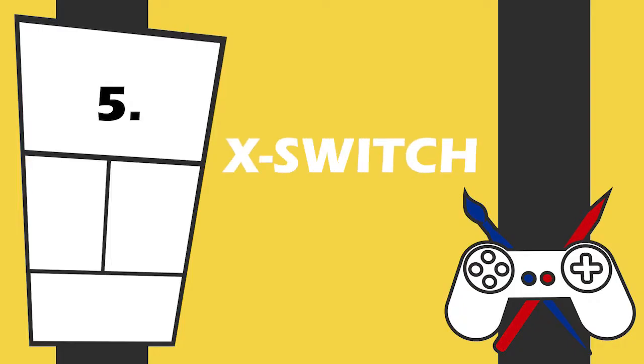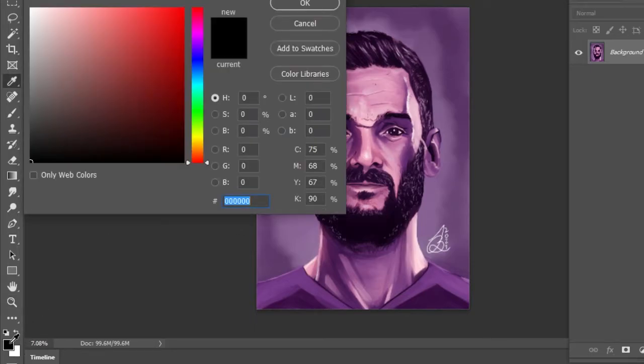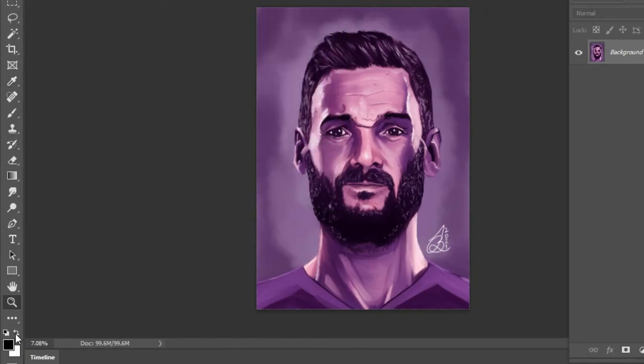Number 5. X-Switch. Photoshop has two color swatches in the bottom left corner of the screen. The color on top is the foreground color, and the color underneath is the background color. You can press the little arrows above these to switch between the two like a fool, or you can press X on the keyboard to switch them whenever you need to.